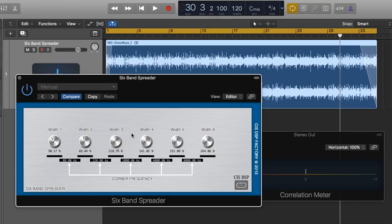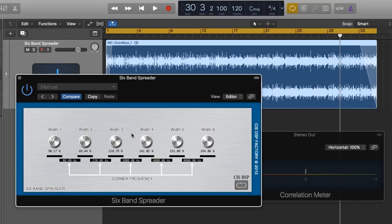So sometimes it helps to use a spreader on a mix bus as opposed to using it on the master, because sometimes you can lose focus in your key center instruments if you spread too much, like bass guitar, kick, snare and vocals.